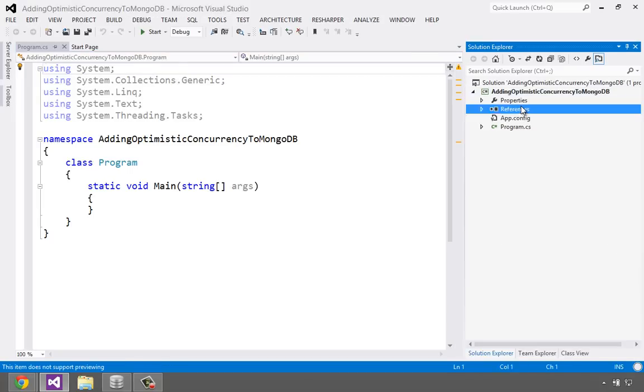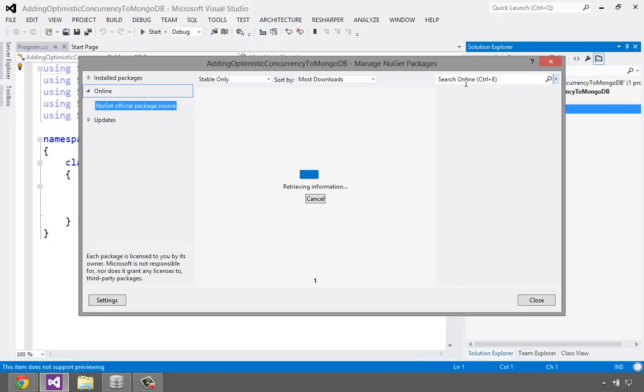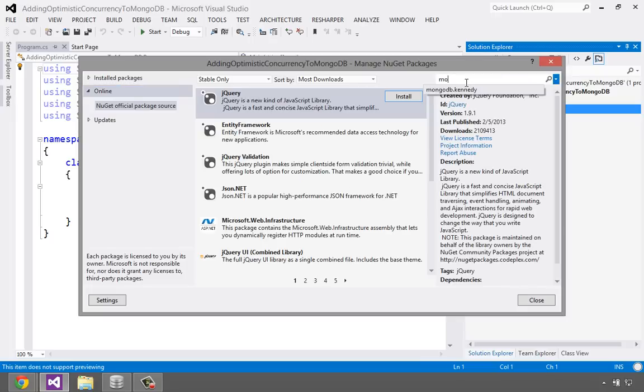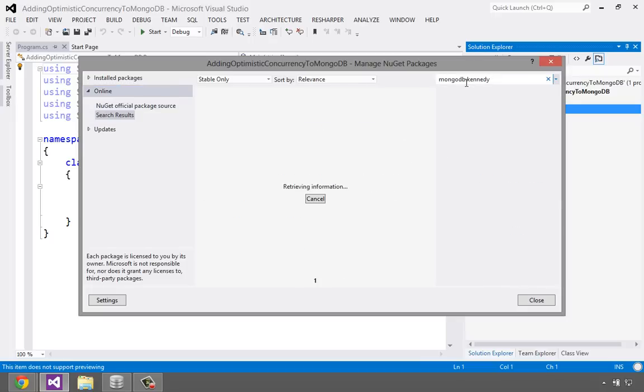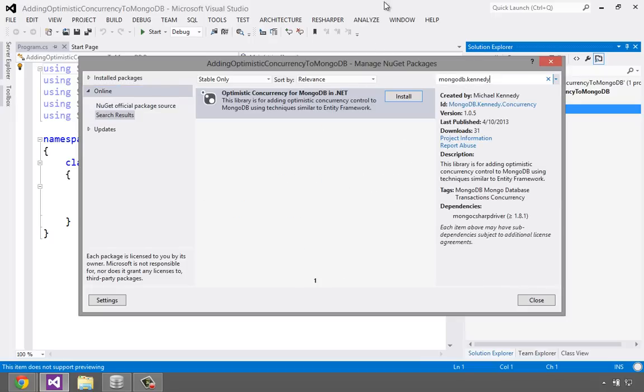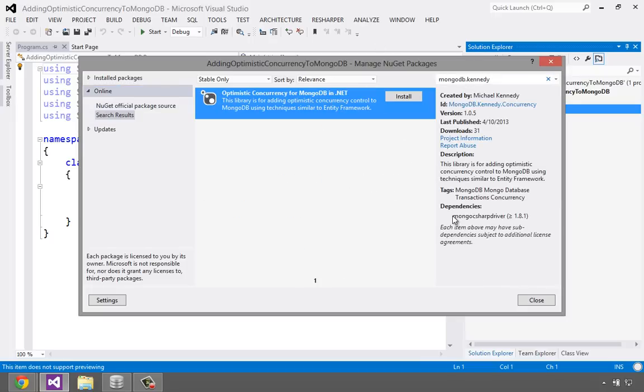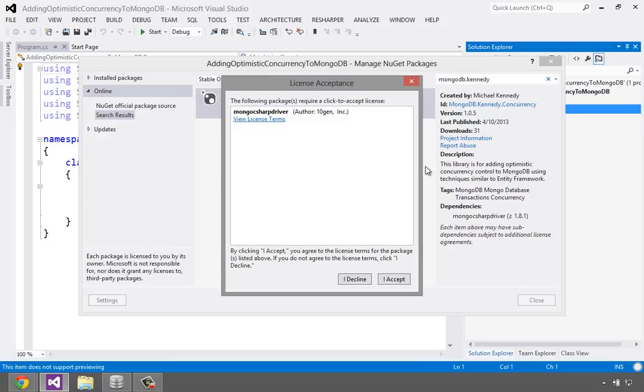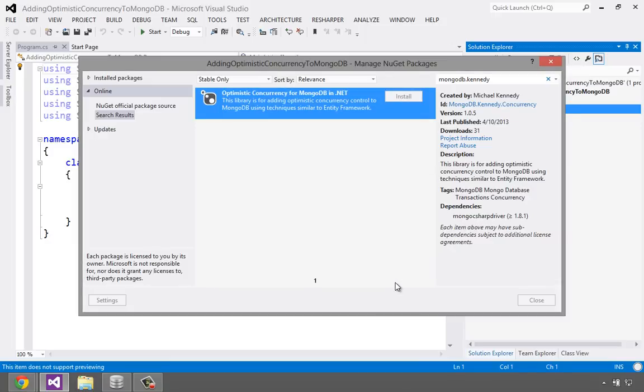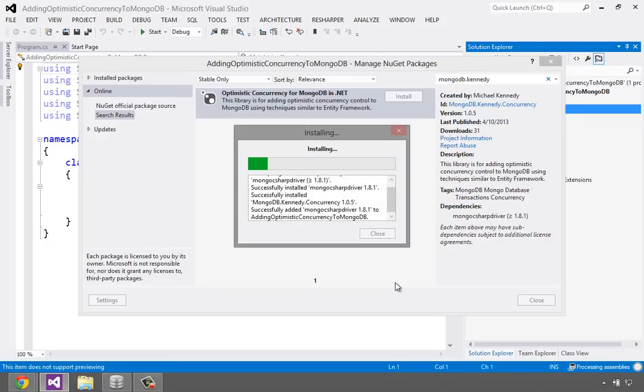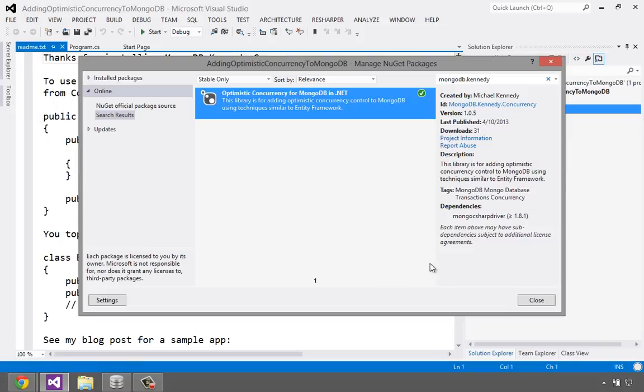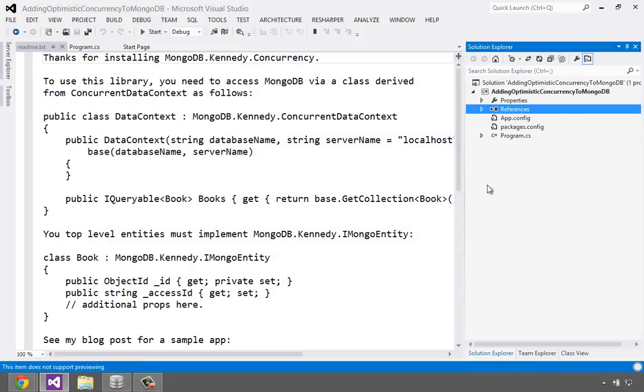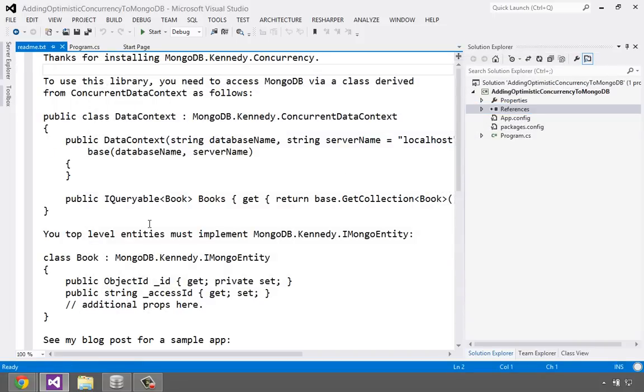It's just from scratch, there's nothing special that I did here. Let's just go to NuGet, say manage packages, and we can search for mongodb.kennedy. There it is. So here's the library, and you see it depends on the Mongo C Sharp driver, which is the official 10-gen C Sharp driver. This is the one that has LINQ support and the official way to talk to MongoDB. So we're going to build on top of this and add optimistic concurrency.